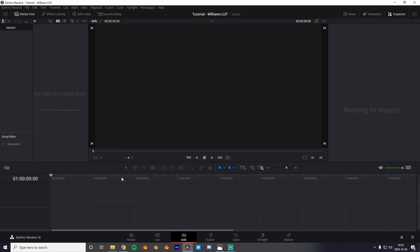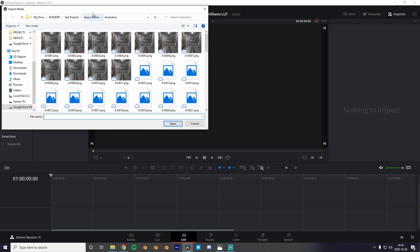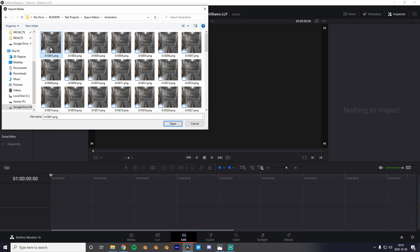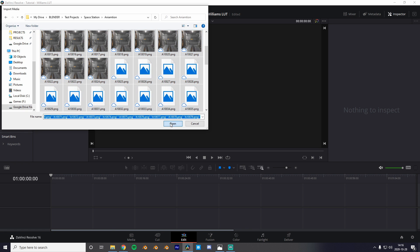Now when our render is done you can go into DaVinci Resolve and import your stuff. So hit file, import file and import media. You're going to find the folder where all your animation stills are and you're just gonna select all of them and hit open.